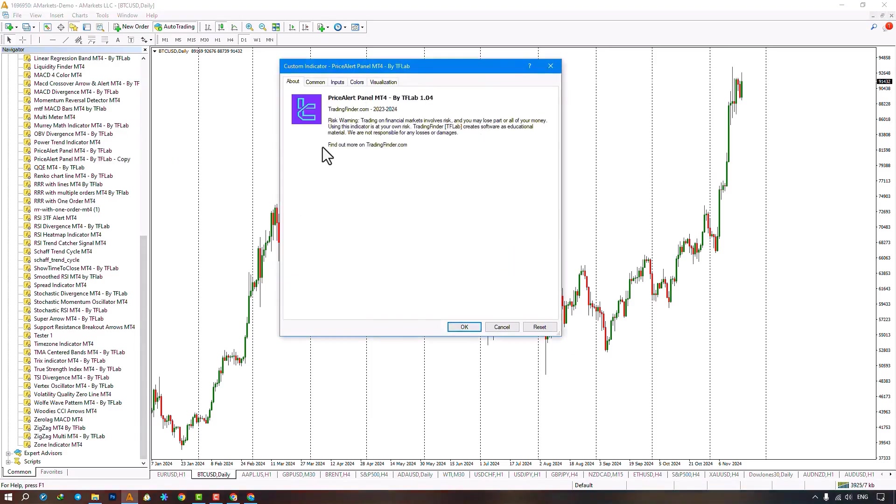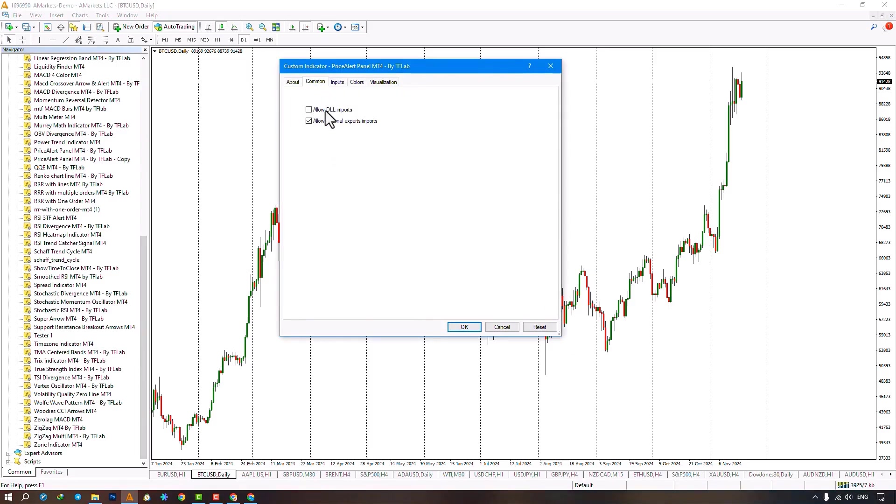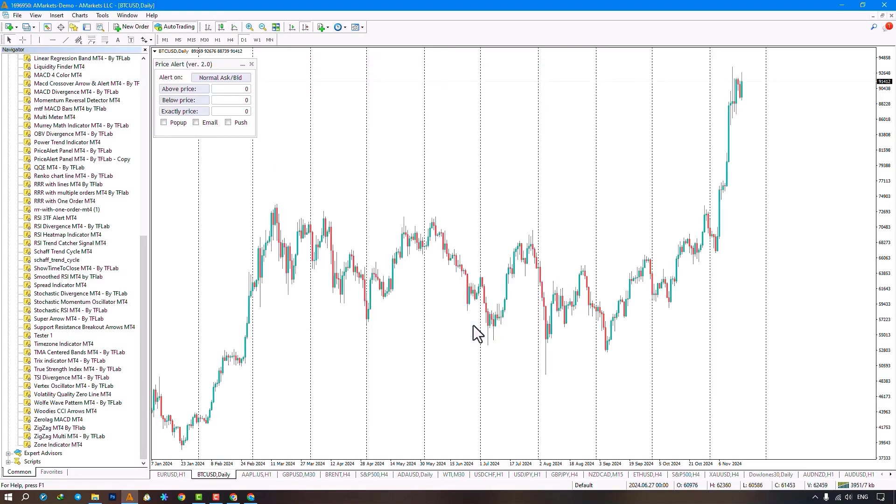A panel opens in the top left of the chart. Make sure to activate the Allow DLL option in the comments section, then click the Confirm option. Once the indicator is installed, a panel will open for us at the top left of the chart.